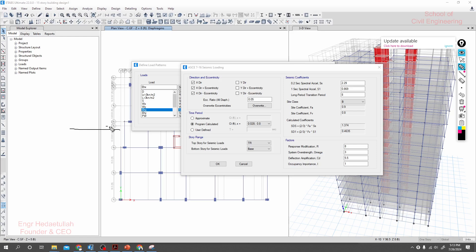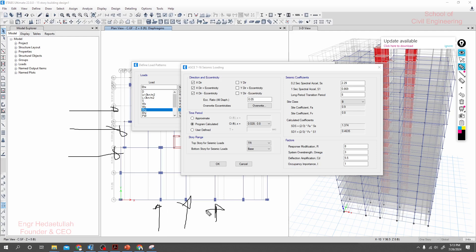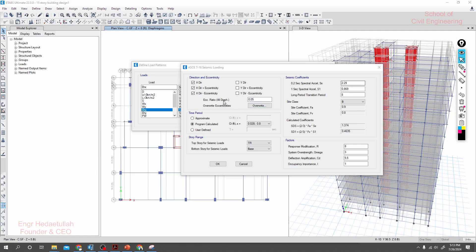To explain: suppose this is our center of mass — using five percent eccentricity means the earthquake will also be applied at five percent above and five percent below the center of mass. Similarly, the X-direction minus option gives minus five percent eccentricity. I will select all three options.